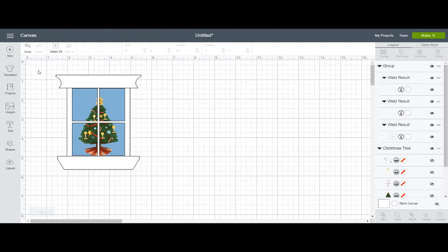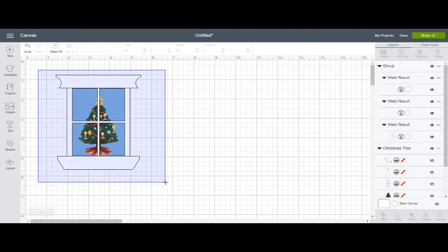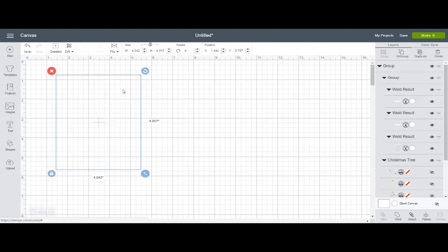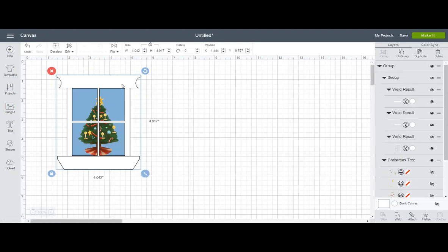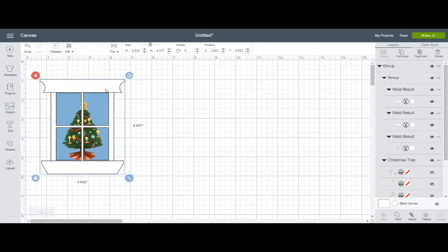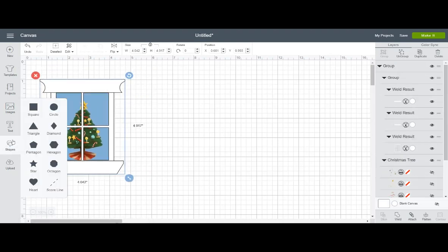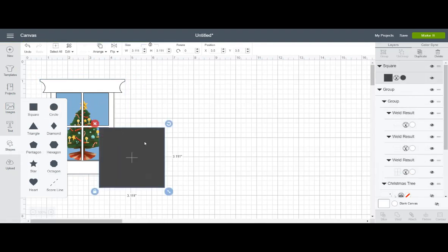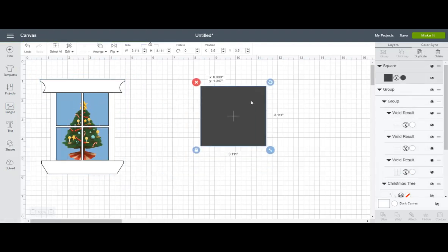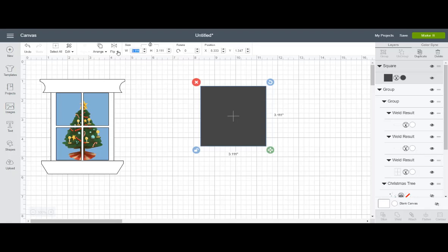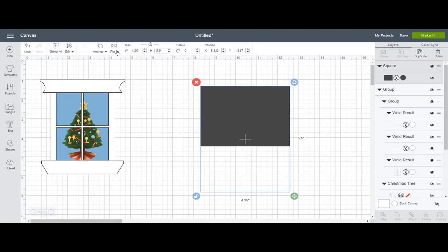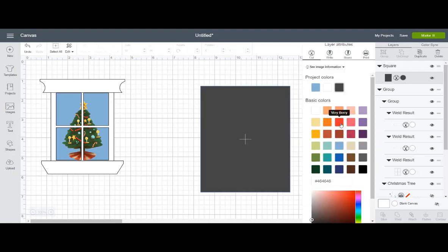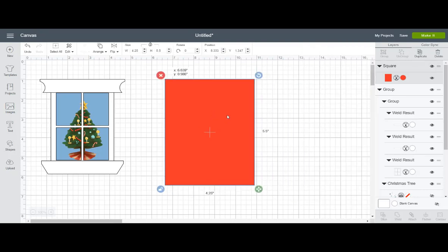So now let me show you one last step of what I do to make sure that everything is sized correctly. Let's group all this together. So it's one element. Now, normally my card shapes are 4 1⁄4 by 5 1⁄2. So I always create a mock-up, if you will, of what my card base looks like. So let's change this to 4 1⁄4 by 5 1⁄2. Let's just make this a festive red for this, or a very berry.